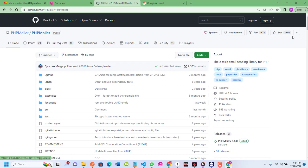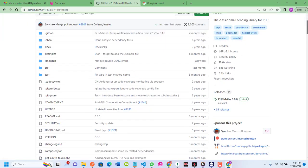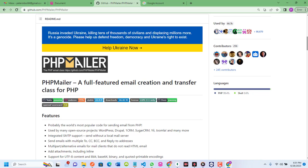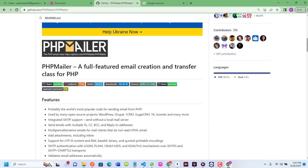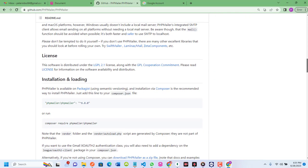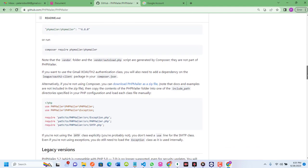This is the PHPMailer repo on GitHub. You can see that PHPMailer is a full-featured email creation and transfer class for PHP, so you must have PHP skills to follow this tutorial. To install PHPMailer you can run it via Composer, but for this tutorial I won't be using Composer.